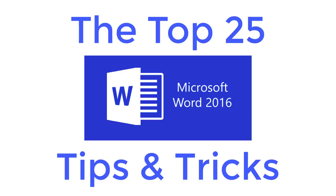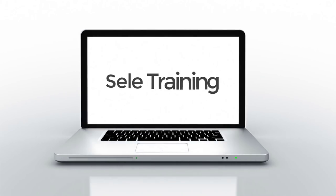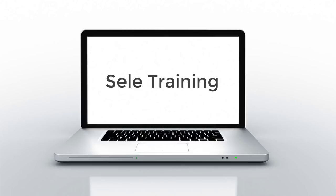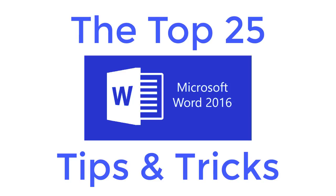Here are the top 25 Microsoft Word 2016 tips and tricks. This is a blazing fast review of the tips and tricks for Word 2016. Let's get started. Number 1.